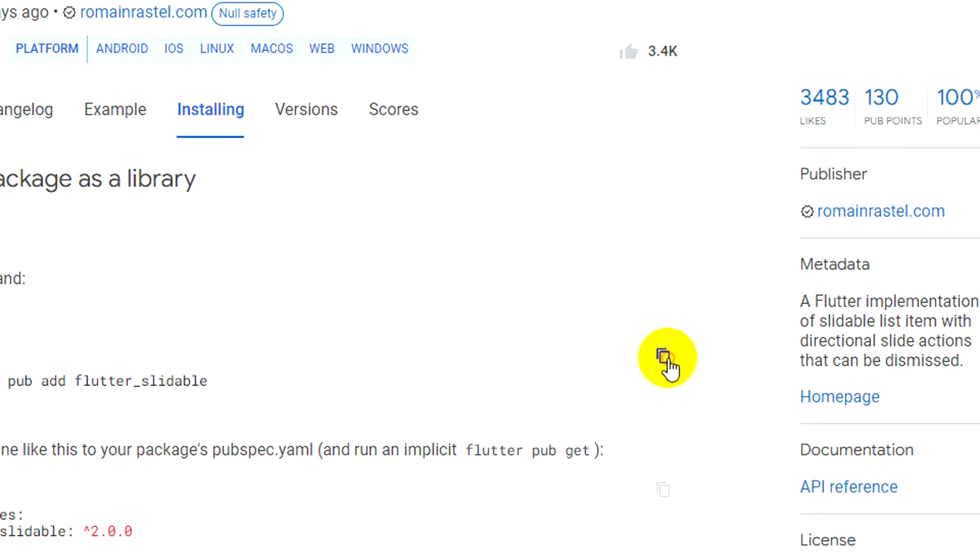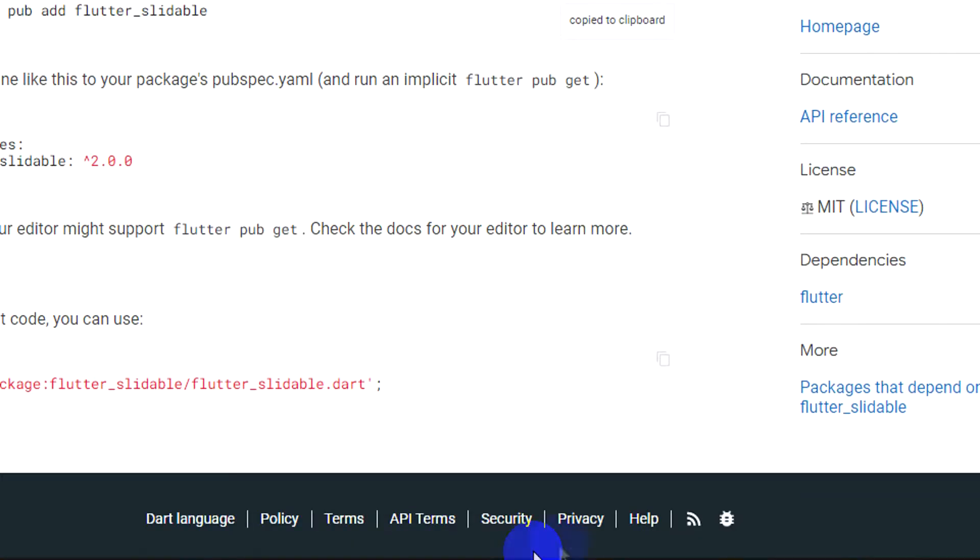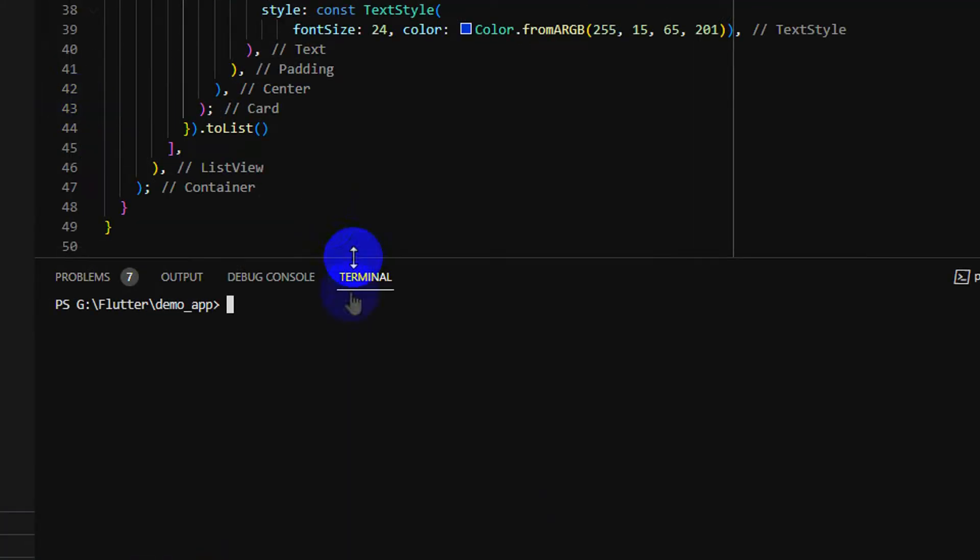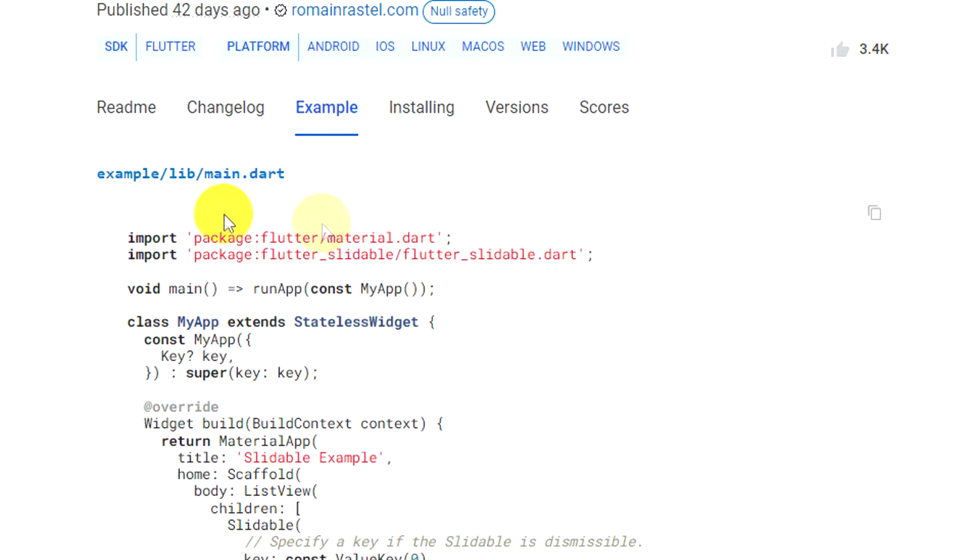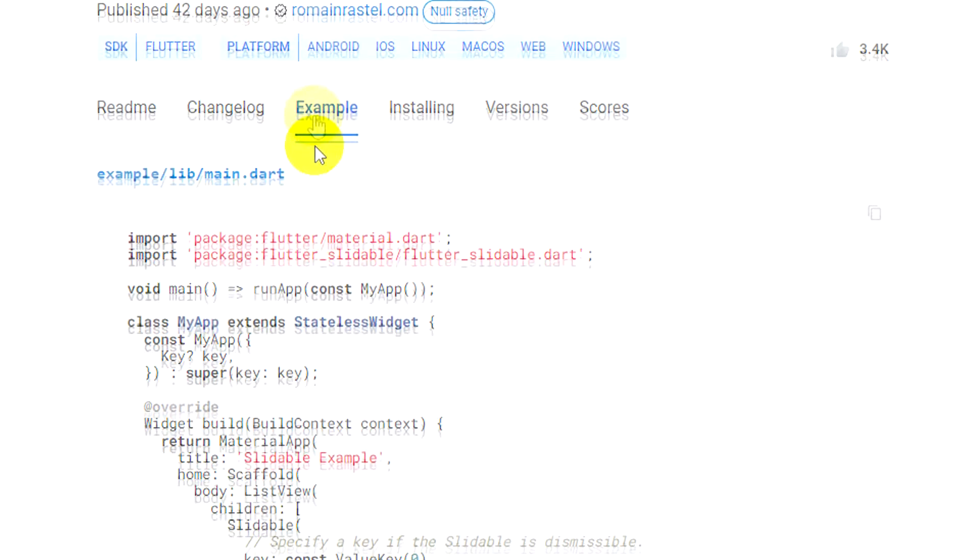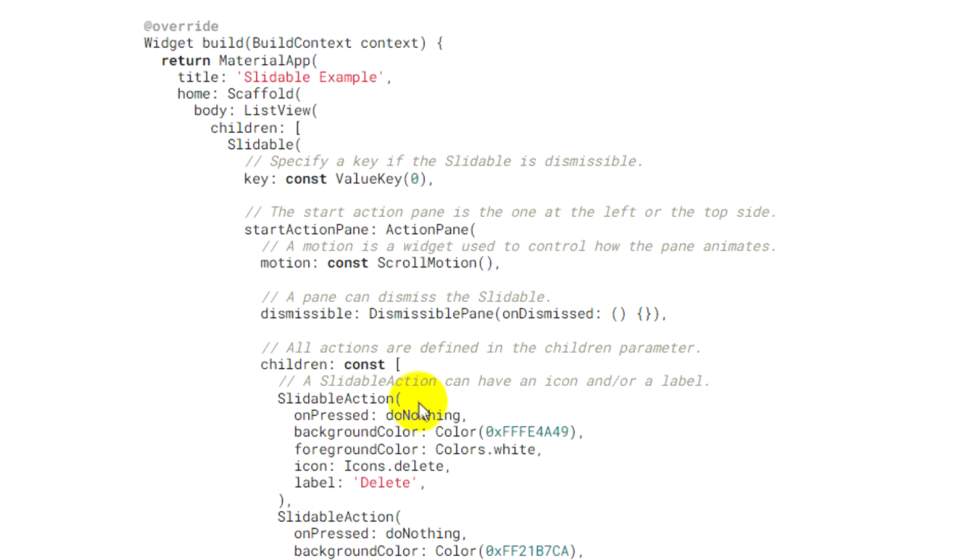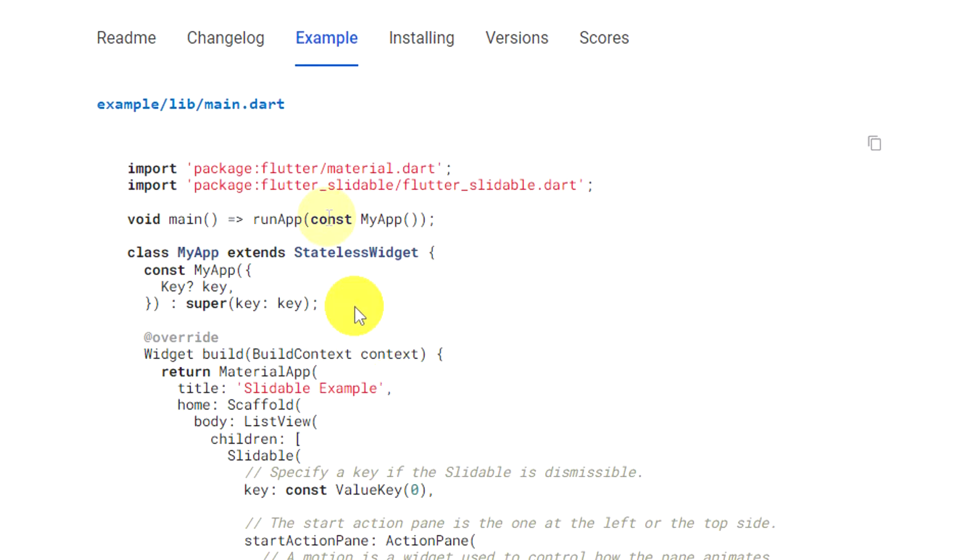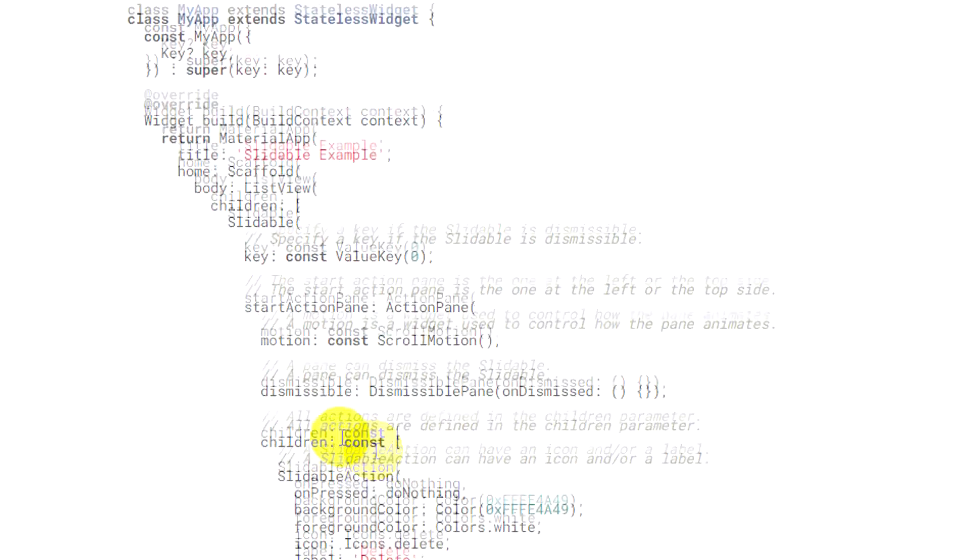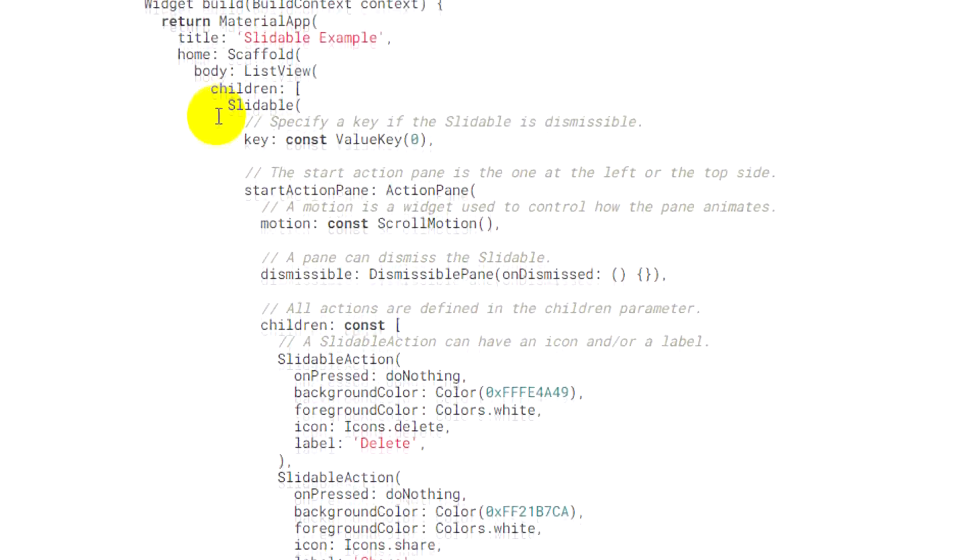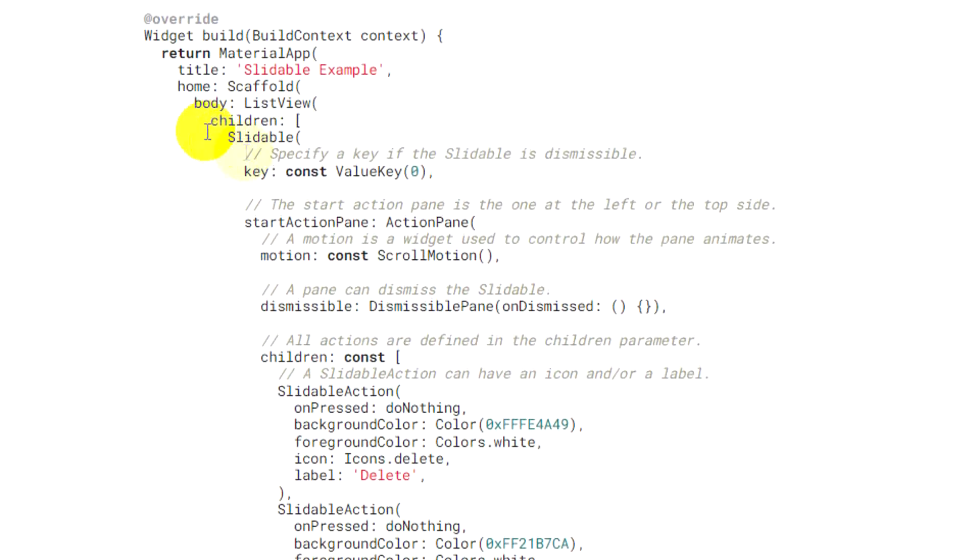I install it. Let me see some examples from this package. So, the example is to use Slideable.